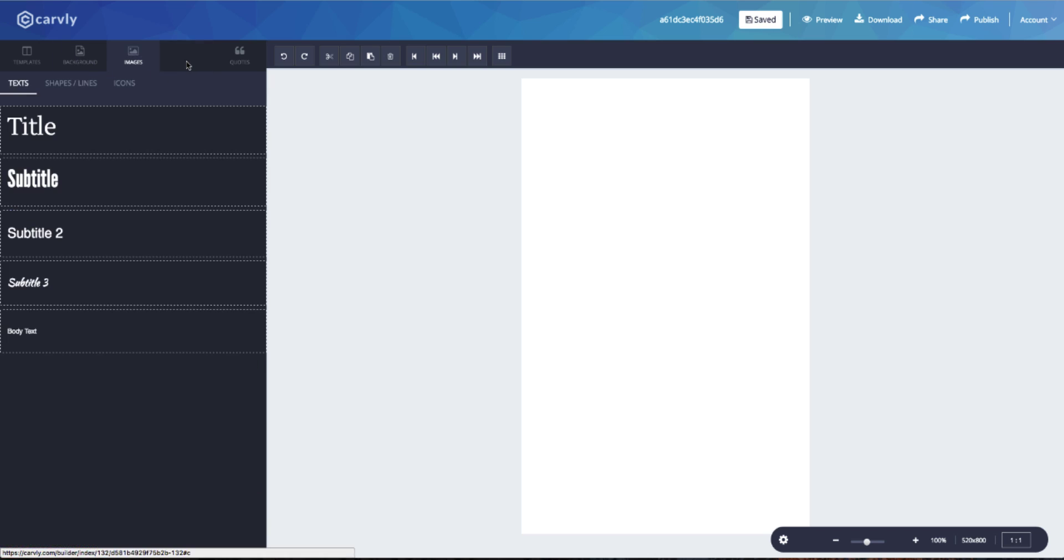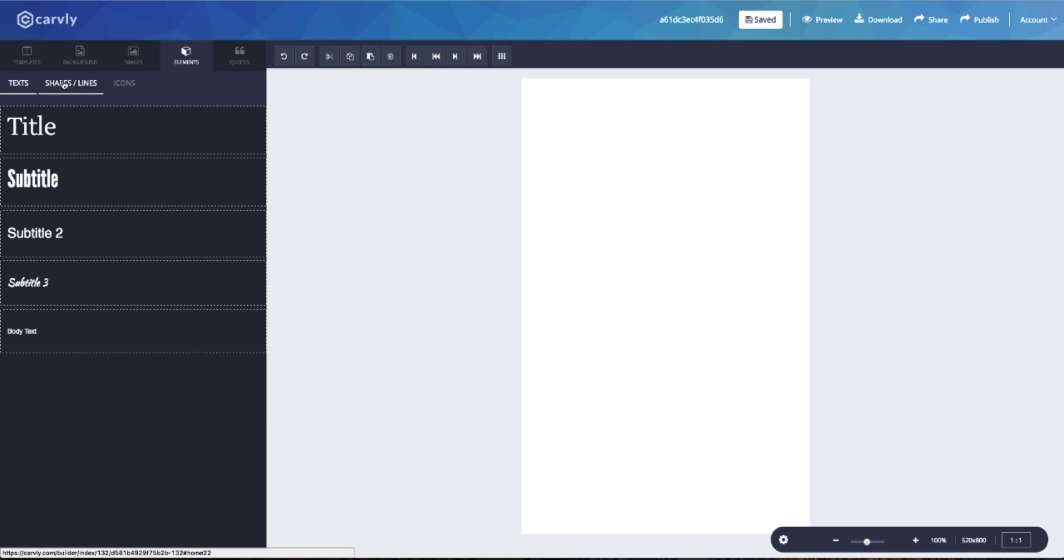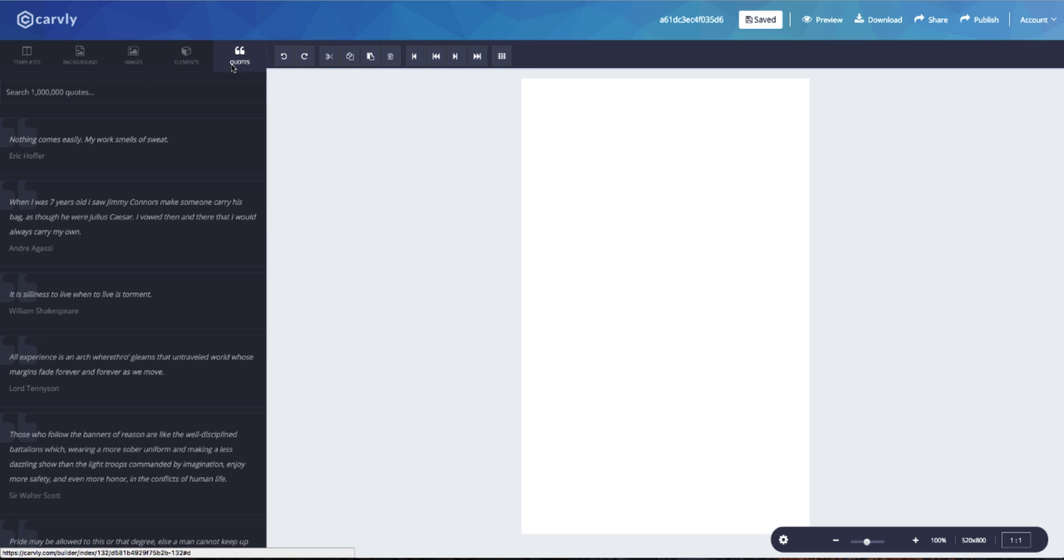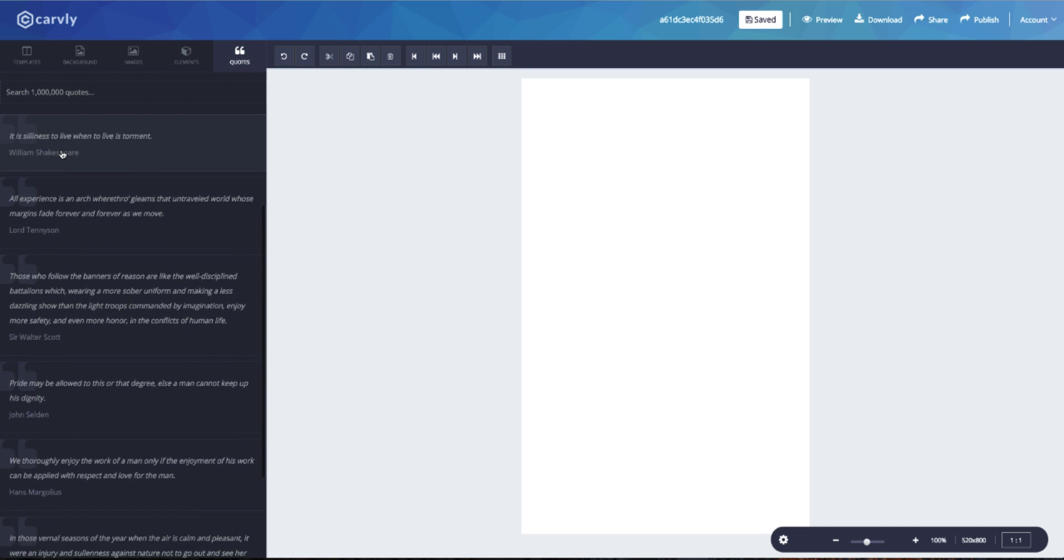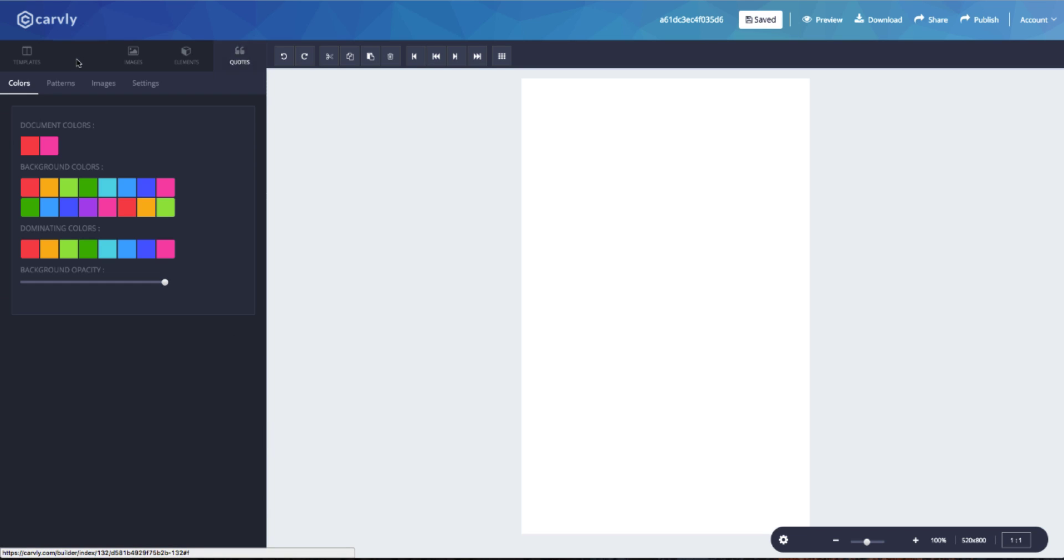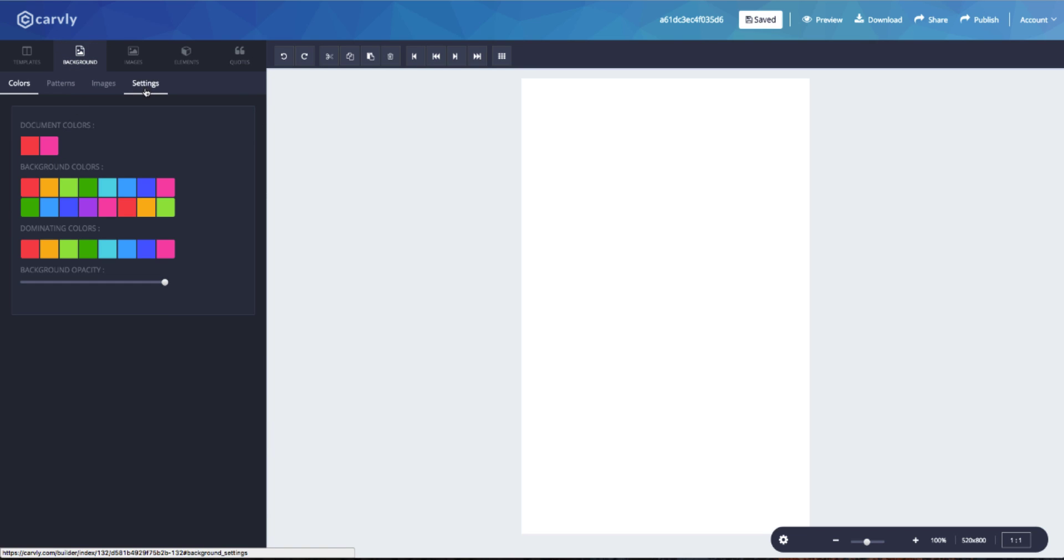When you click on the elements tab, you can choose from text, shapes or lines, and icons. So for example, if you're looking to make a quick post, you can simply search for text in the quotes section and drag it across and your post is good to go. When you click on the background tab, you have colors, palettes, images, and settings.